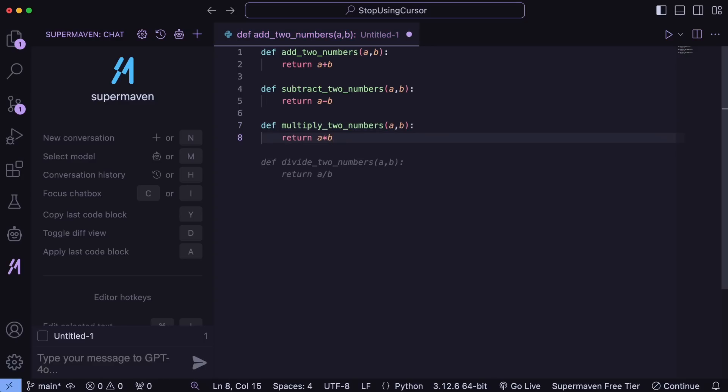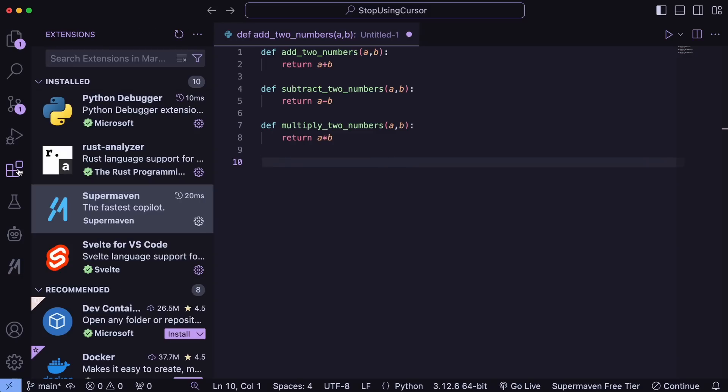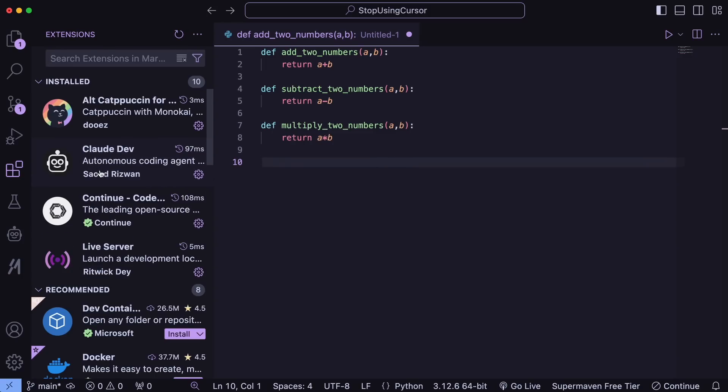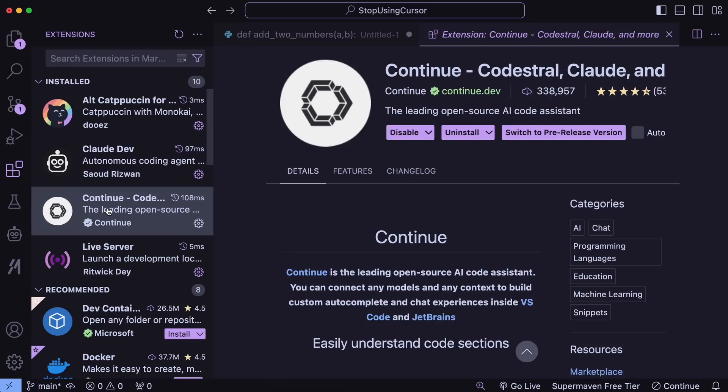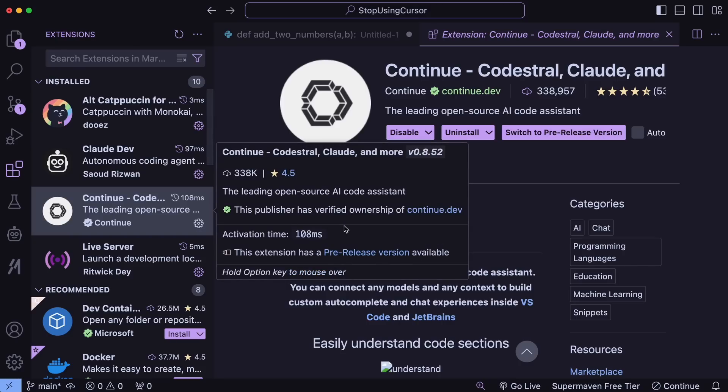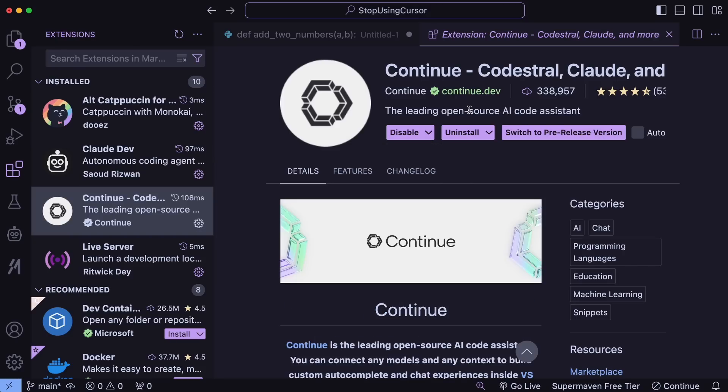Next, we need something for chatting about code and doing some basic editing and refactoring. For that, I generally use ContinueDev. Let's configure it. To configure ContinueDev, just go to Extensions, search for Continue, and install it.